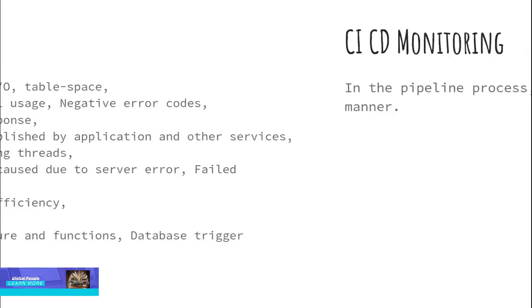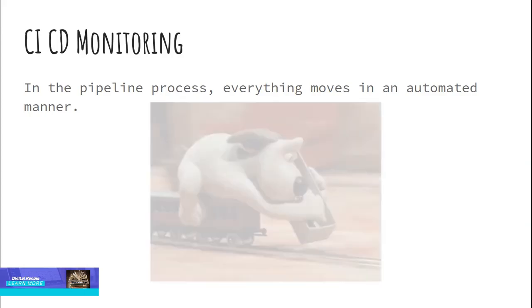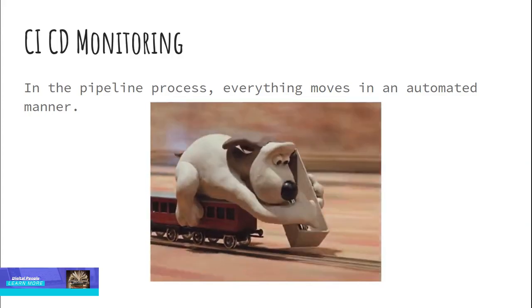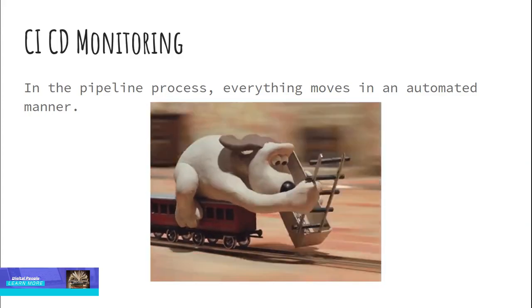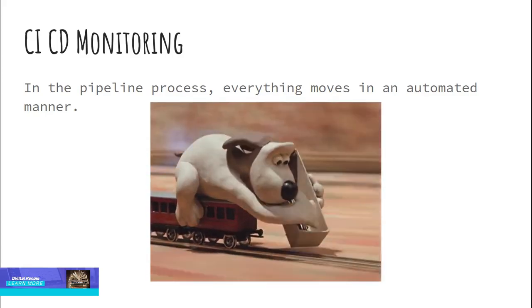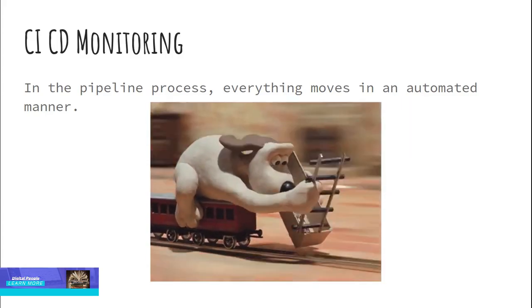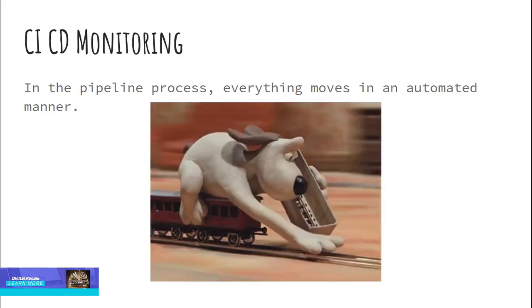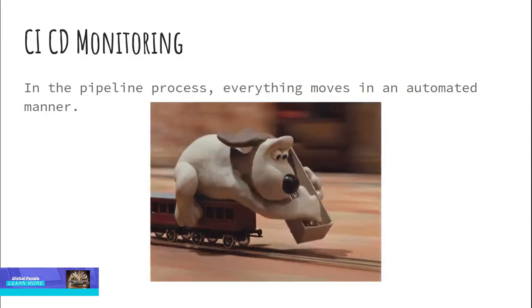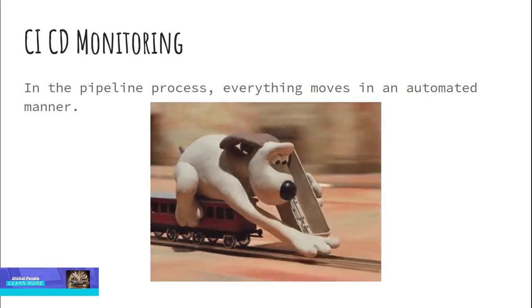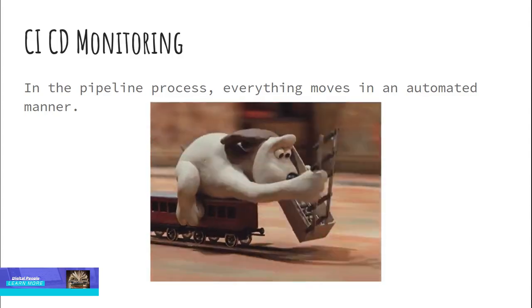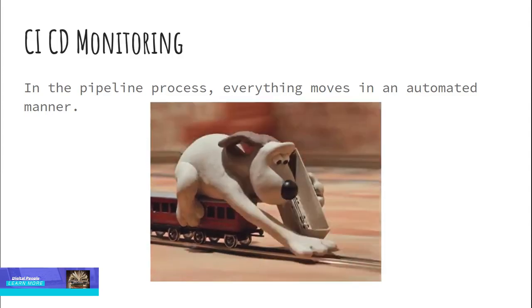CI/CD monitoring. DevOps teams are setting up CI/CD pipeline models. In this pipeline model, there is a significant increase in the number of changes in production. In the pipeline process, everything moves in an automated manner. For example, CI tools trigger when code commits in the repository and CI tool takes it through further steps to package, unit test and perform other test cases.